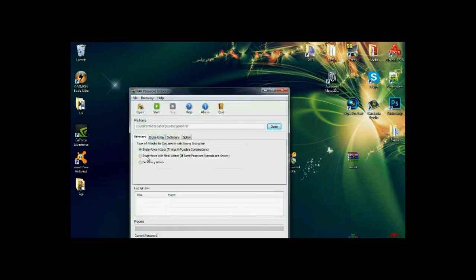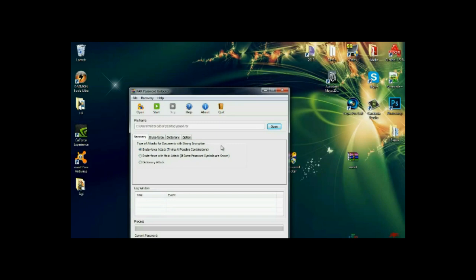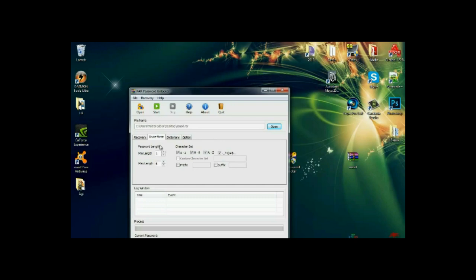And I can choose between these three methods. One is brute force attack, which is trying all the possible combinations. The other one is brute force attack with mask attack. If I know some parts of the password, which I'm going to use, or dictionary attack. You don't need to worry about that.